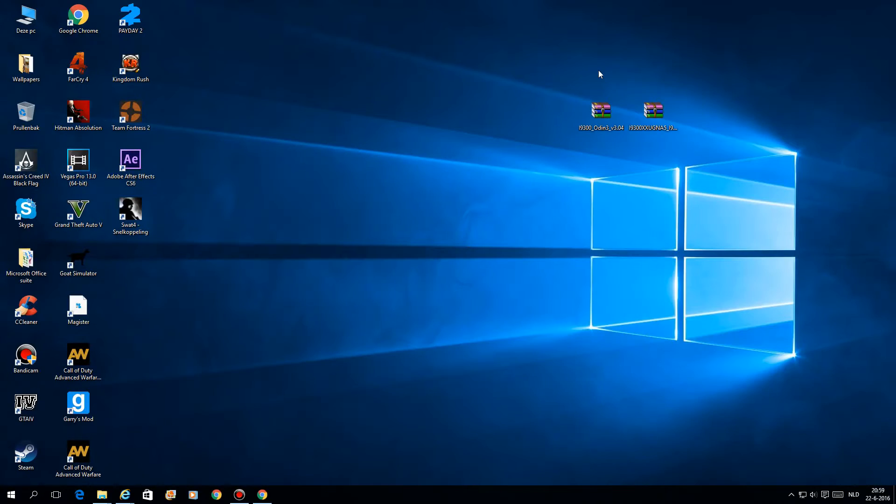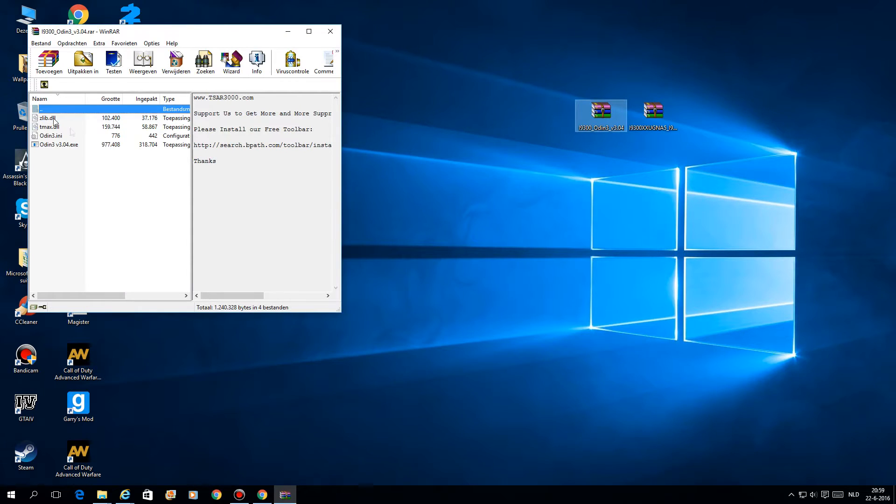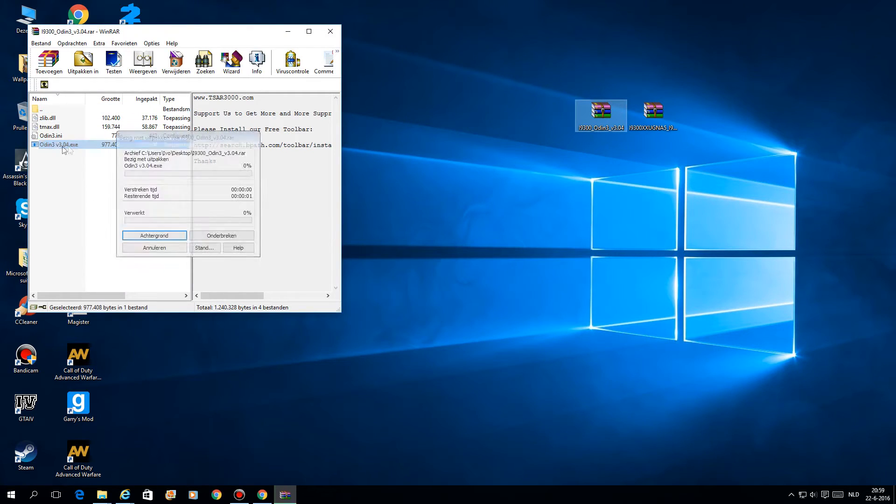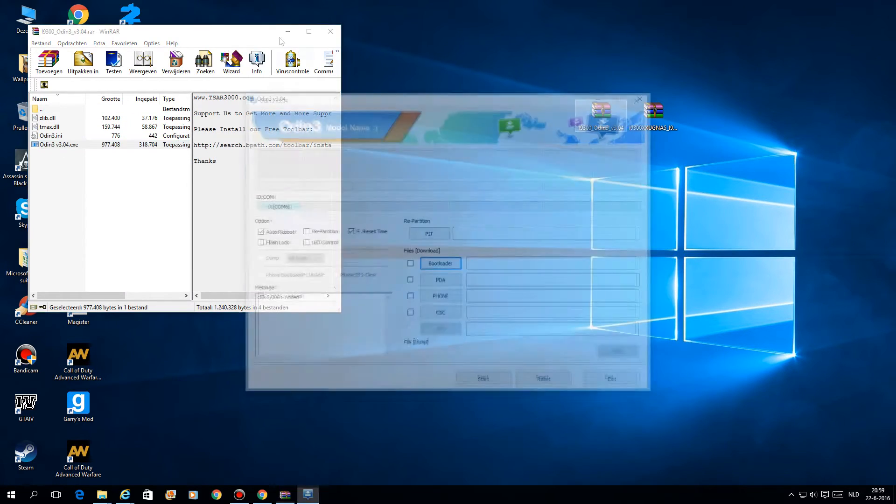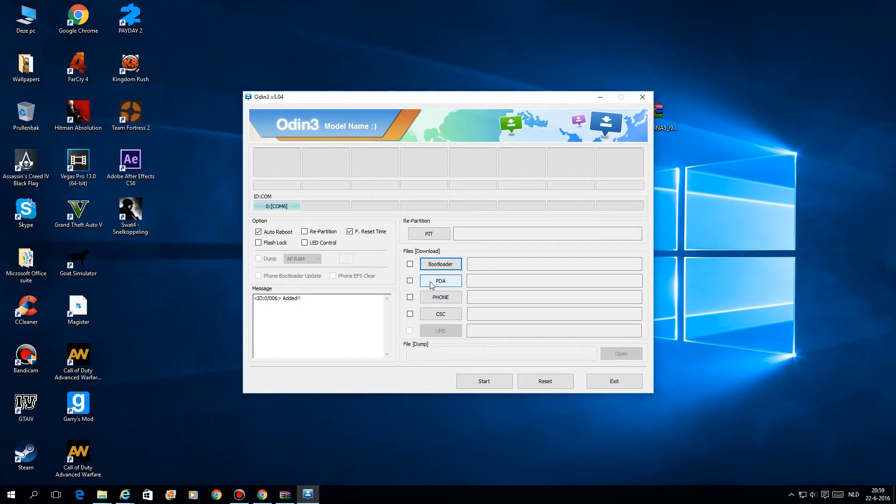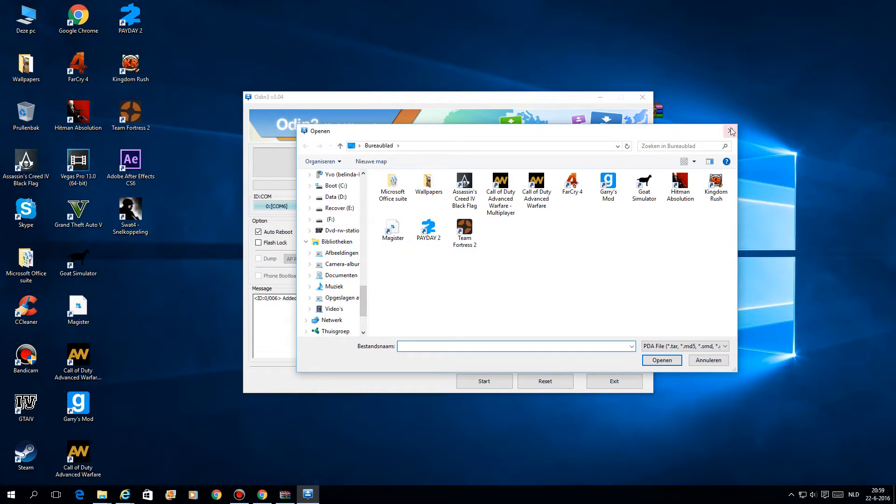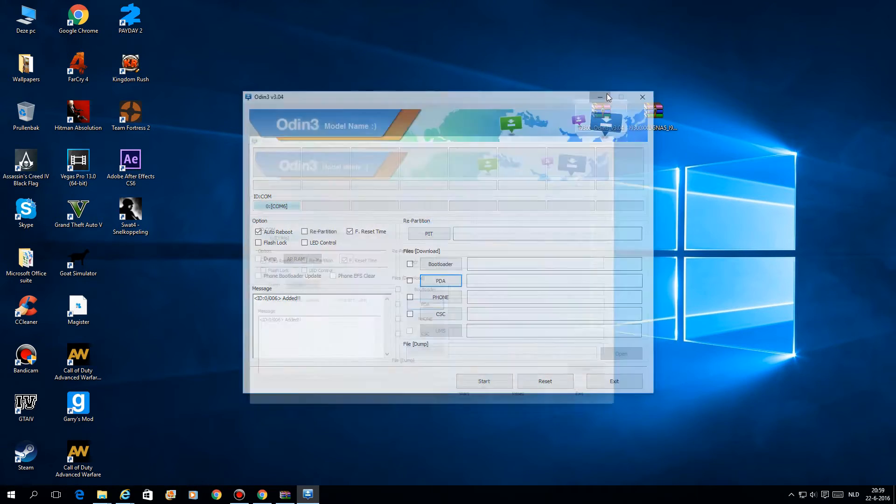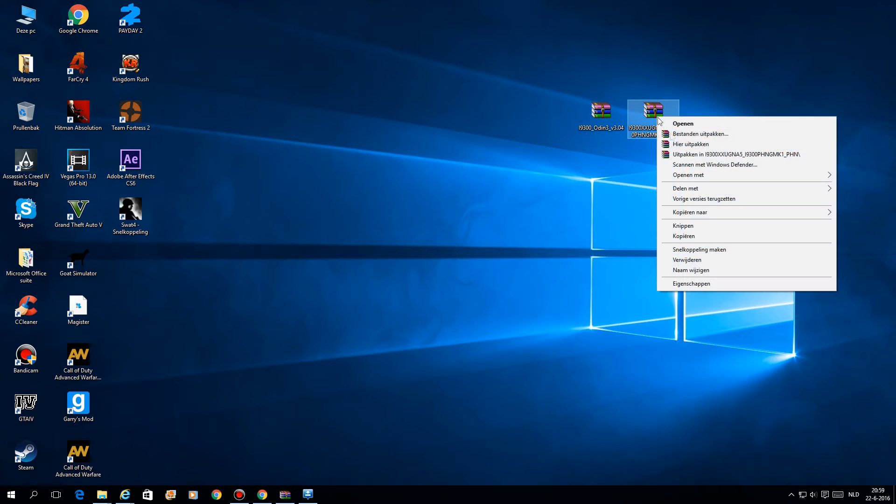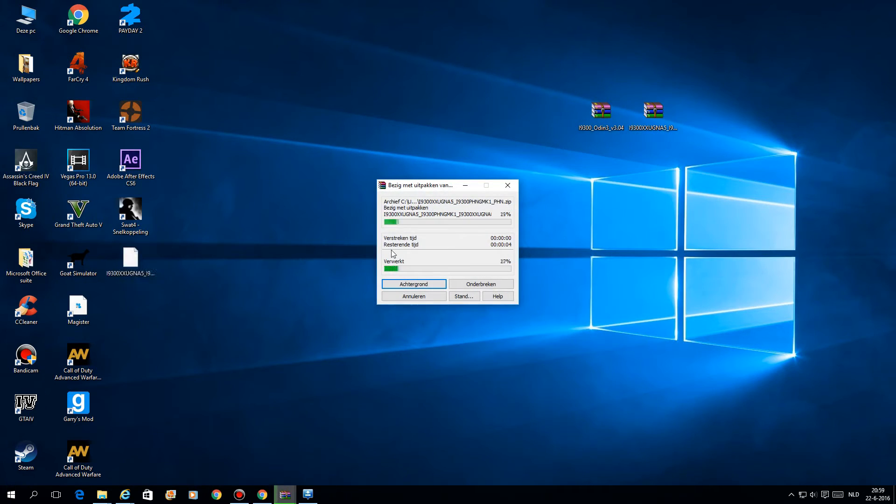Now that your S3 is in download mode, we're going to open Odin. This here, the exe file. Now it should see our phone. There it is, this is your phone. We're going to open PDA and wait. We first need to unzip this file, the software file. Just unzip it on your desktop like this, just wait one moment for it to finish.